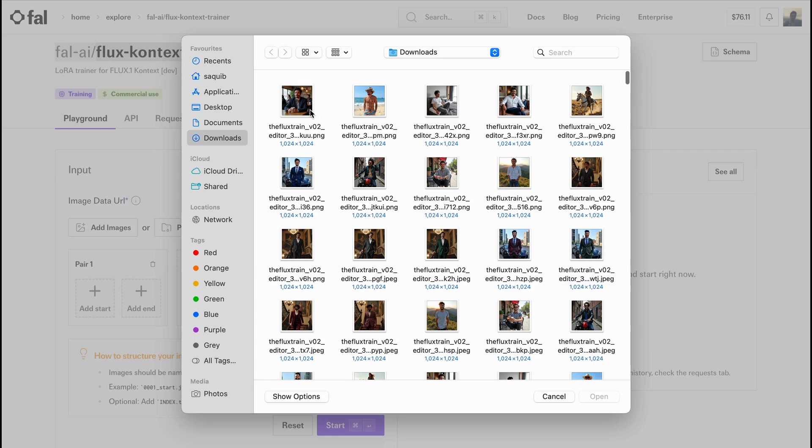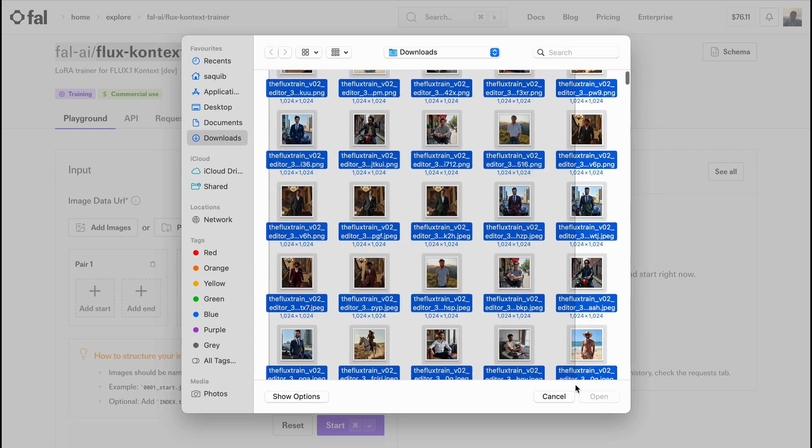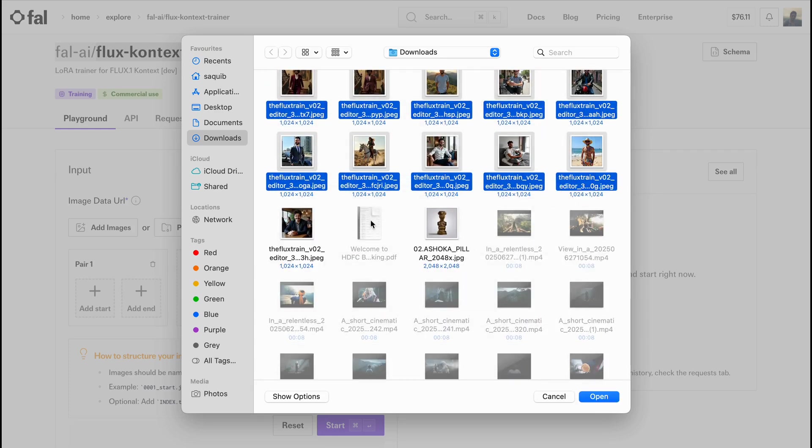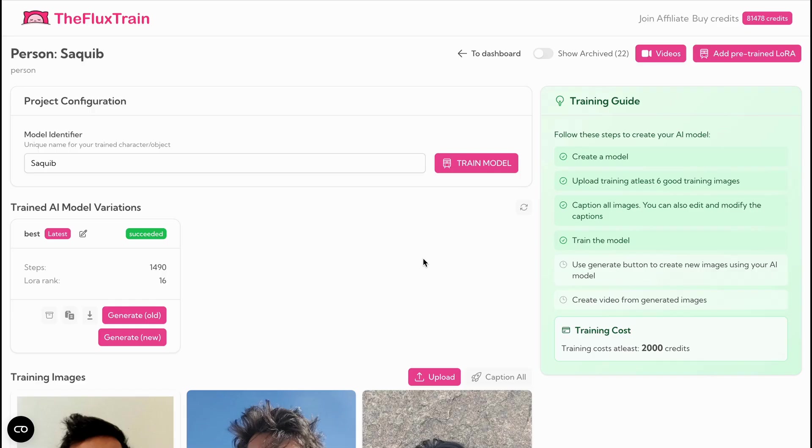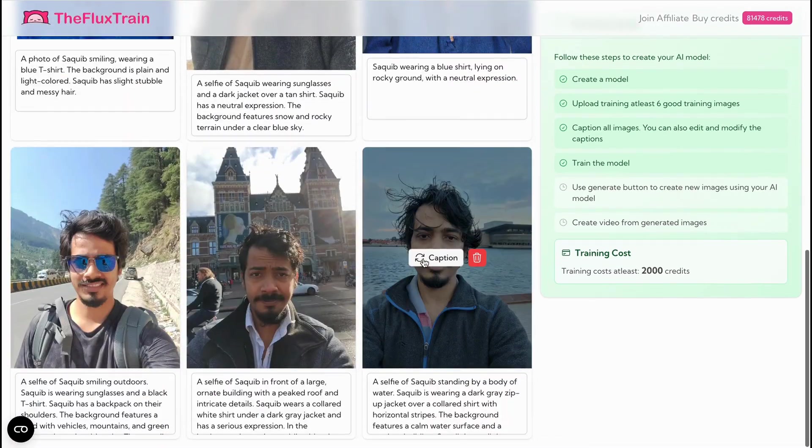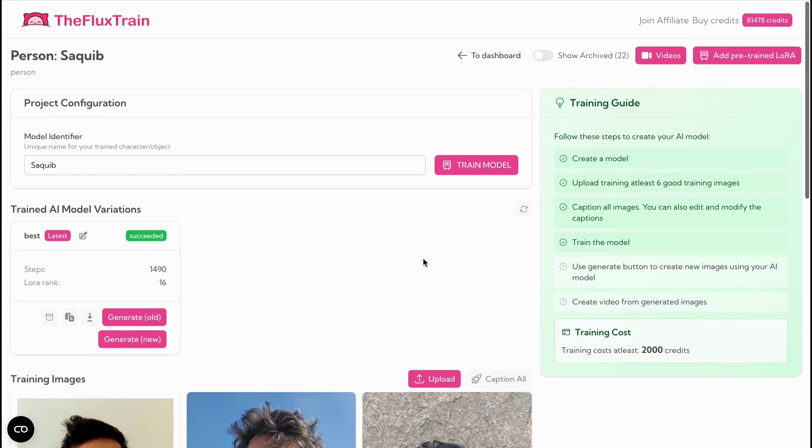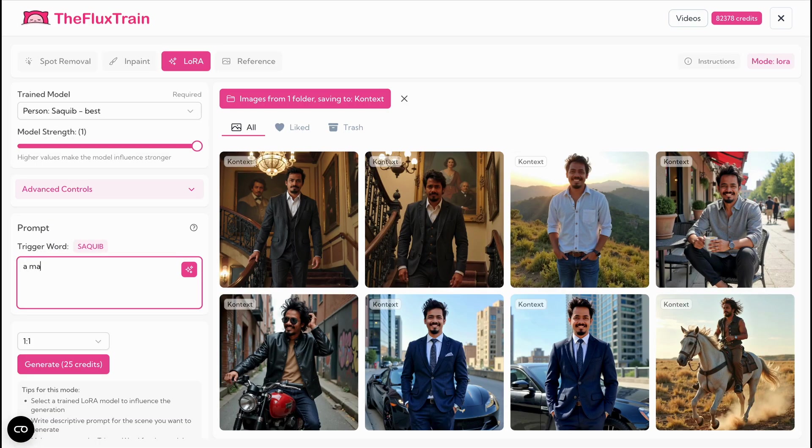First, gather a handful of photos of yourself in different settings. If you already have a large personal library, that's perfect. But if not, you can train a normal FluxDev Laura to generate more images of you against varied backgrounds. These will serve as our target images.